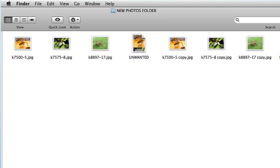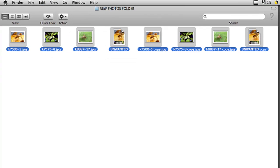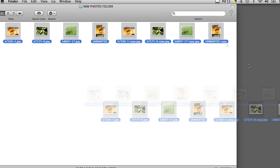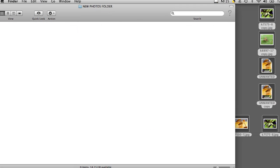I can also drag and drop these files by going into Edit, Select All, and then dragging them to the desktop, and now they're all moved there.